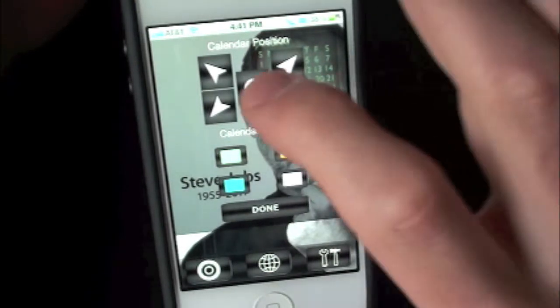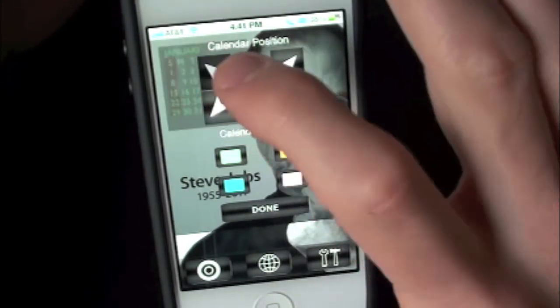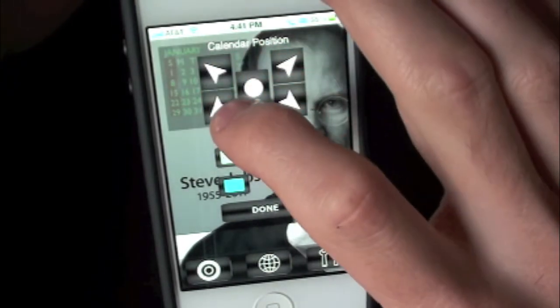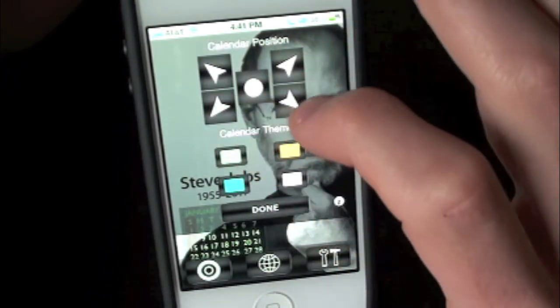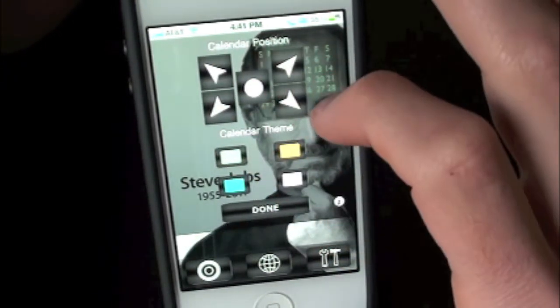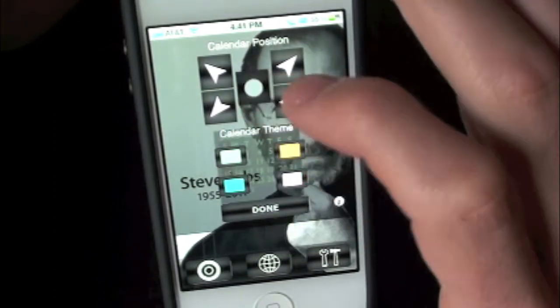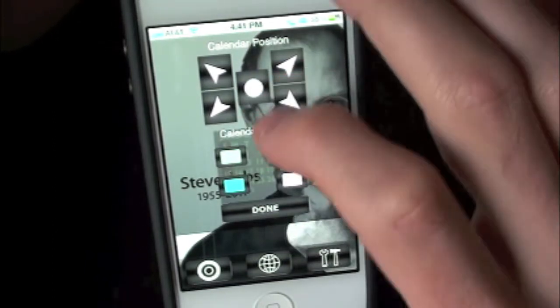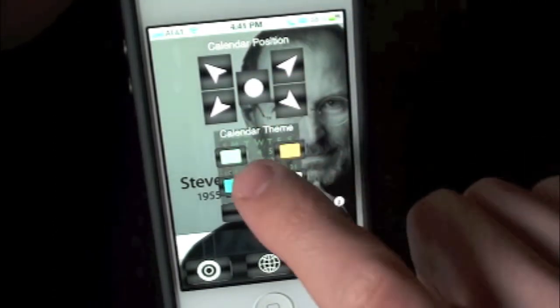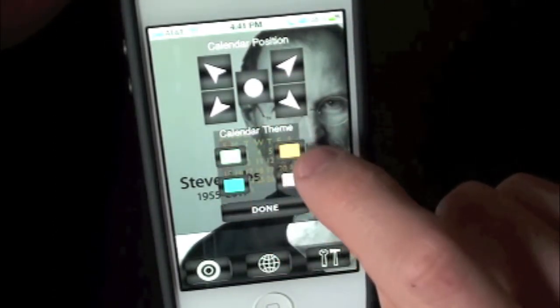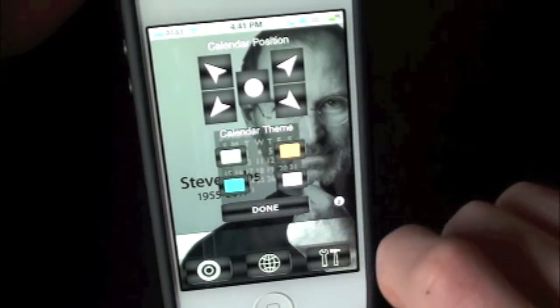In settings, we have a nice drop-down bar and we can actually rotate the calendar. We can have it at the top left, bottom, top right, and bottom right. We can even have it in the center. We can also change the color to green, yellow, blue, and white.